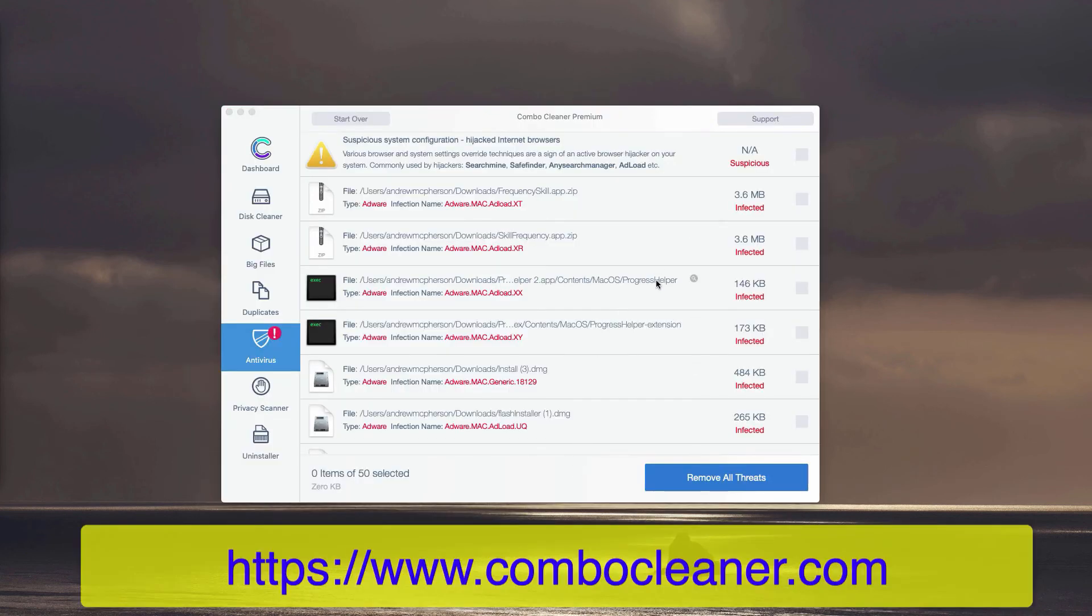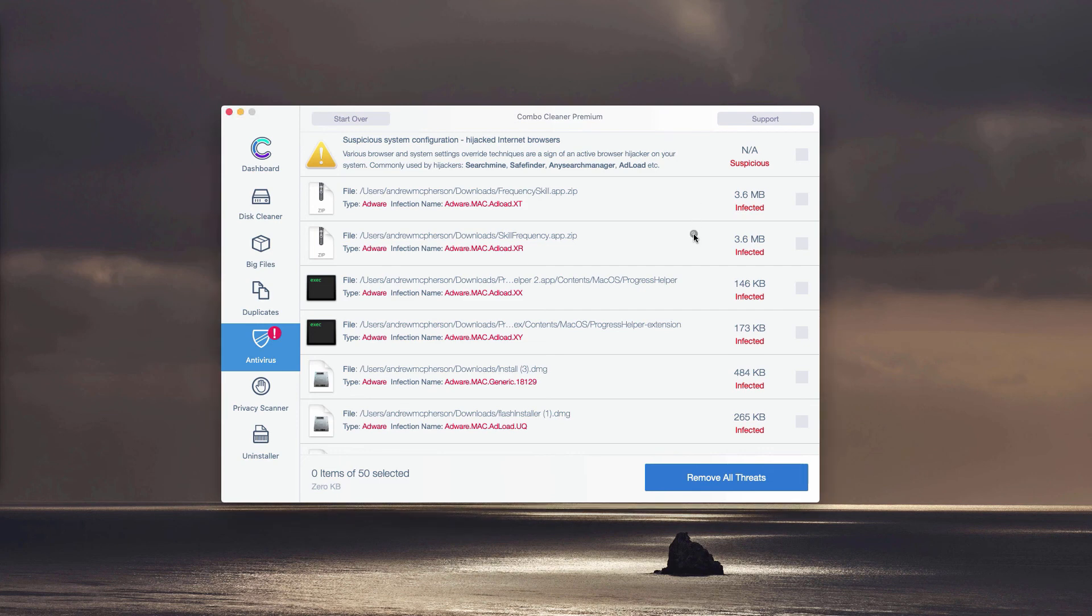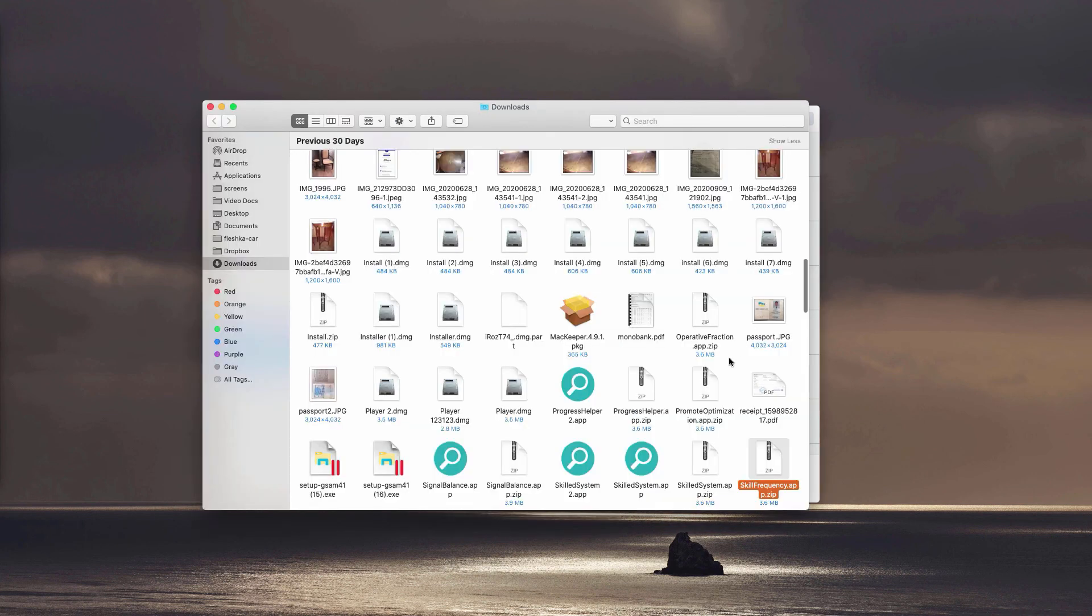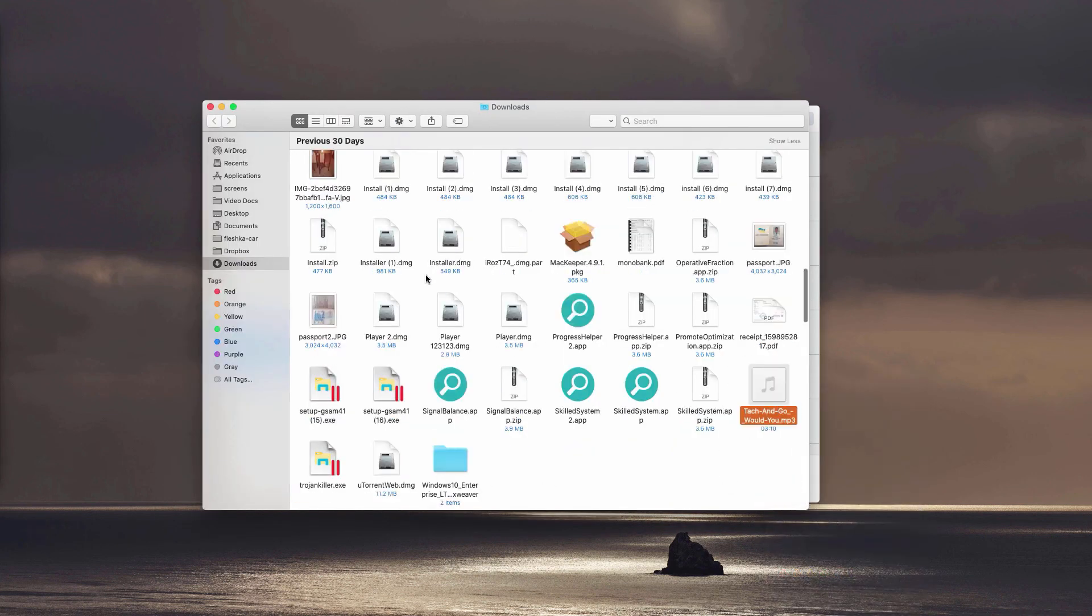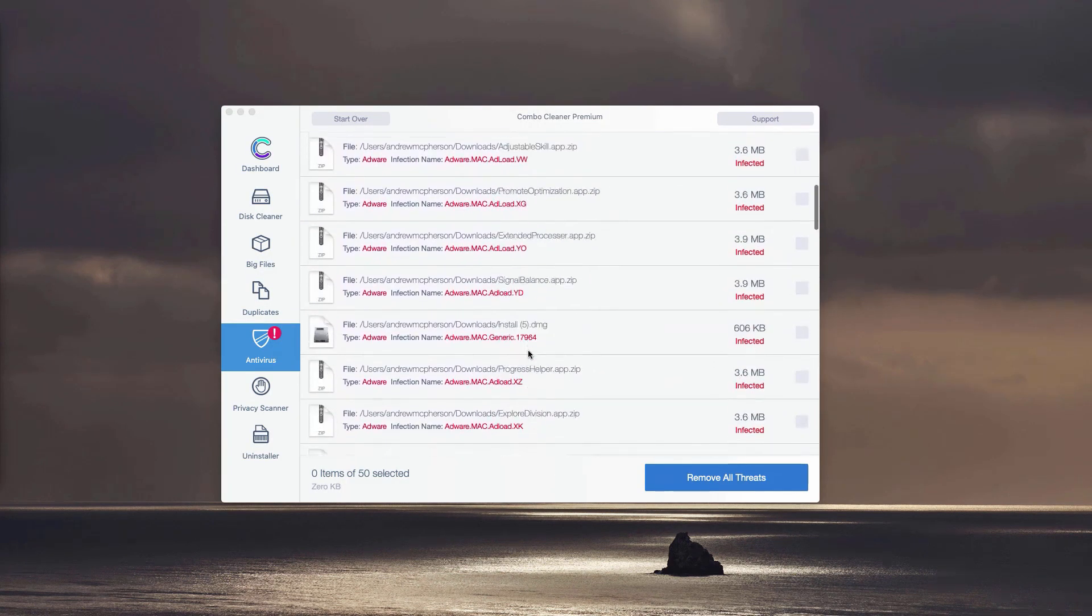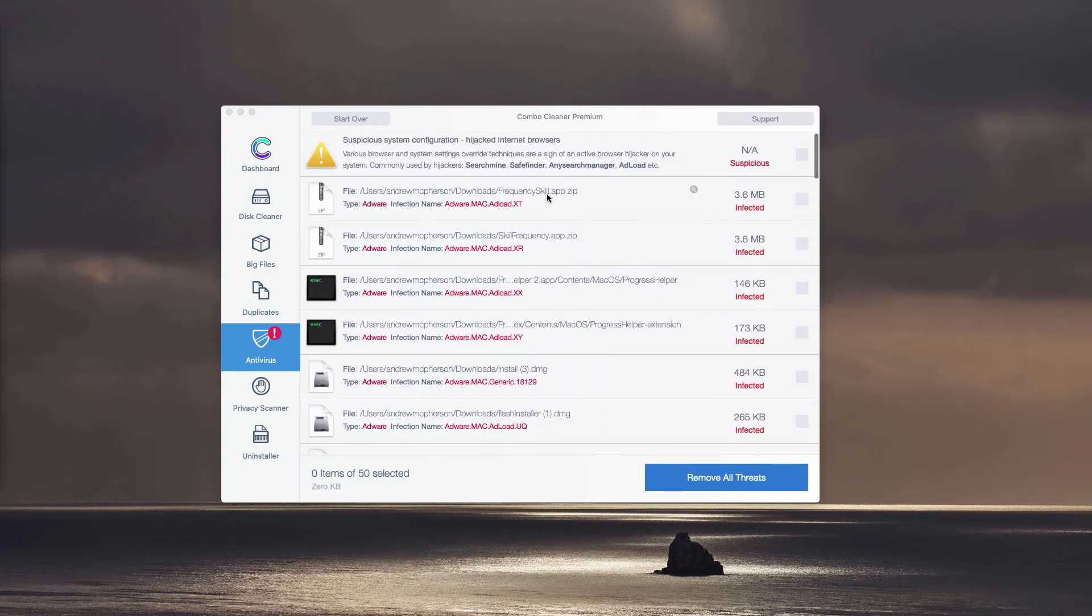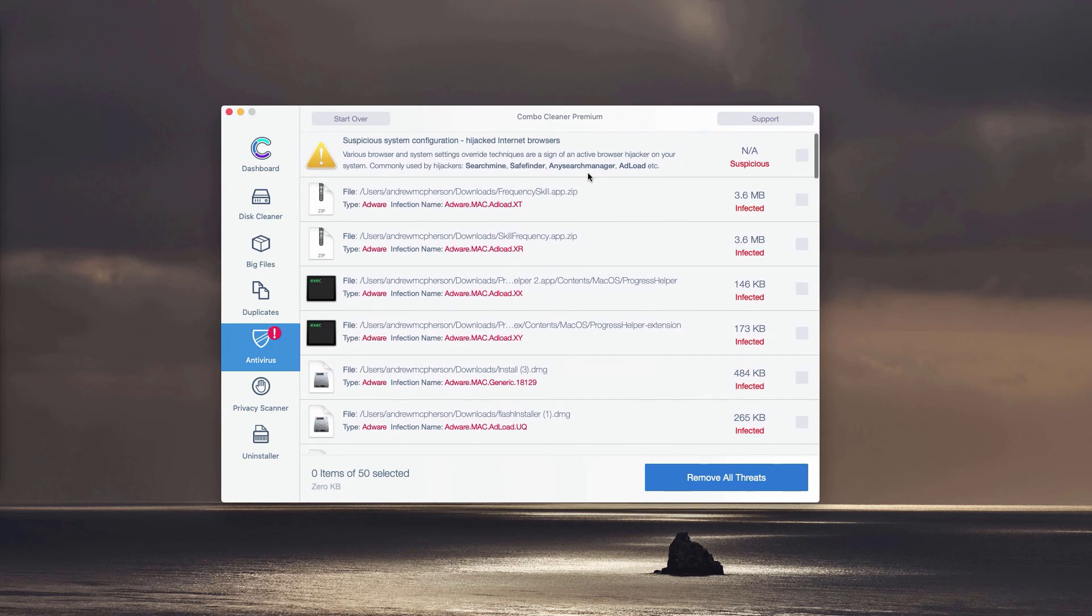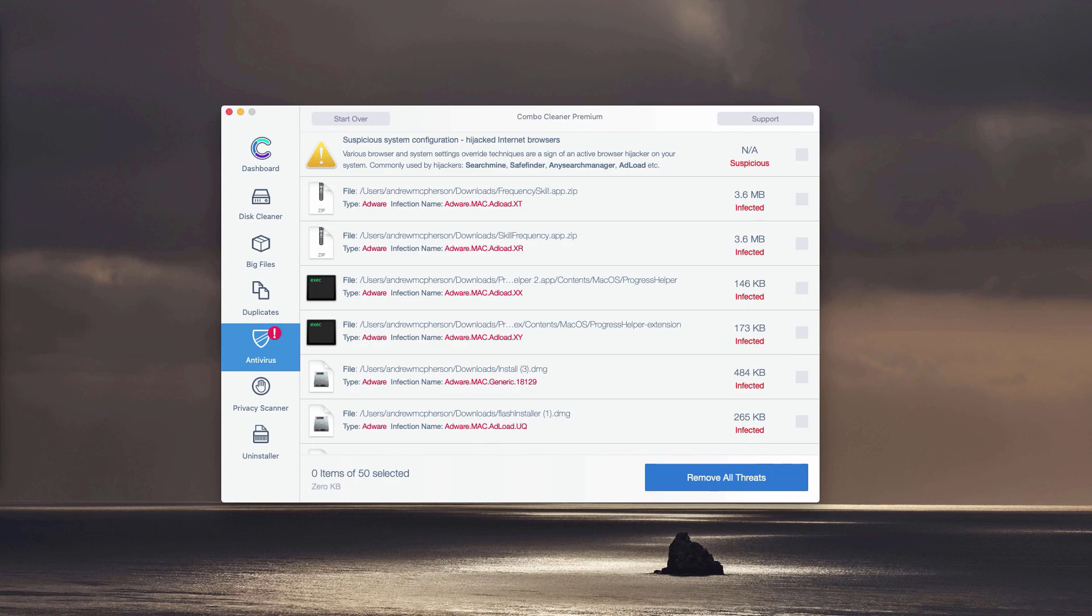You may do it with each specific threat, adware, or malware that may be part of your computer. So click on this icon show in Finder, as I said, this will show you its location and you may remove each detected threat manually and absolutely for free. Or you may perform the automatic malware removal, however this will be done with the premium version of the program.